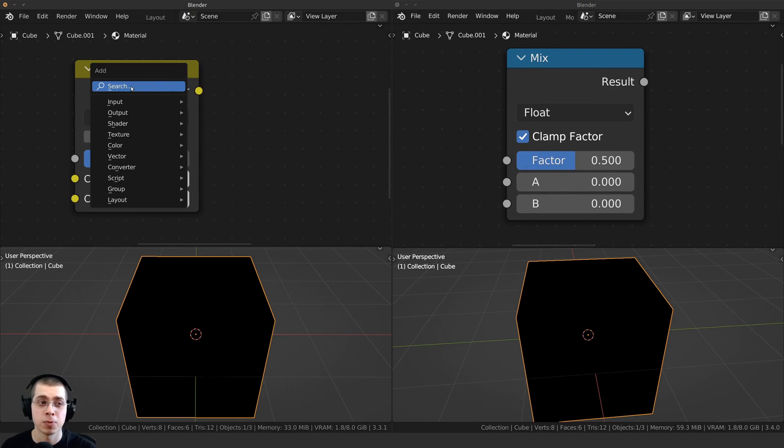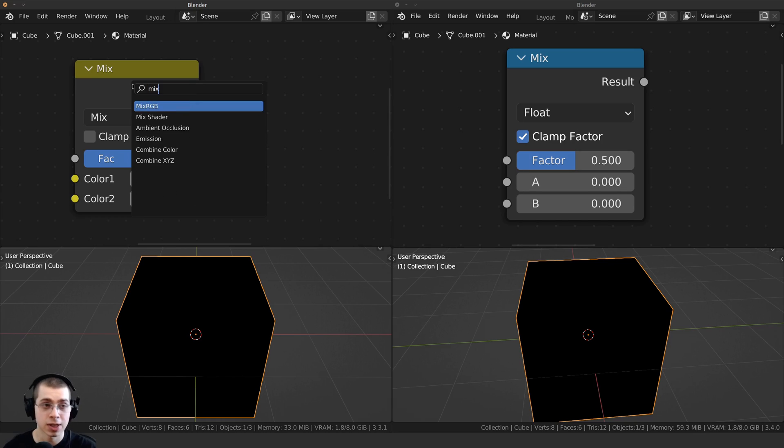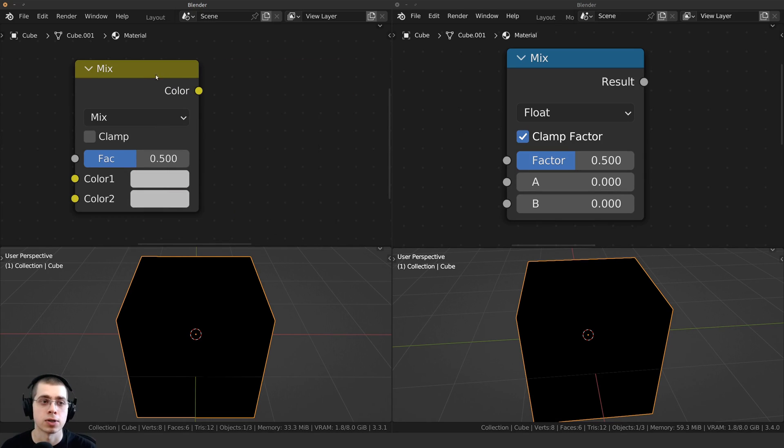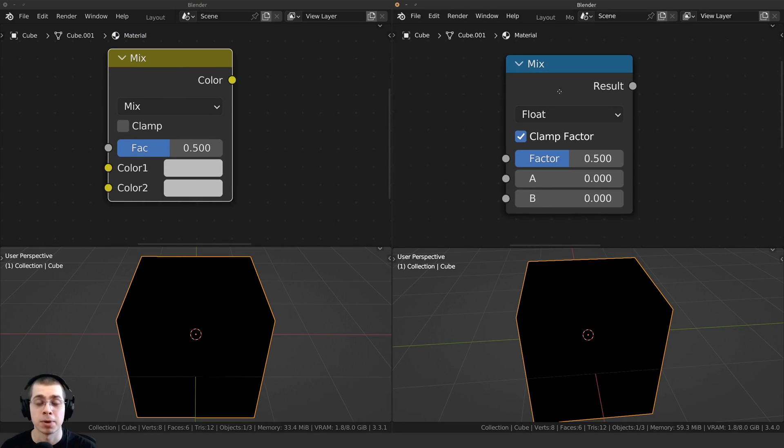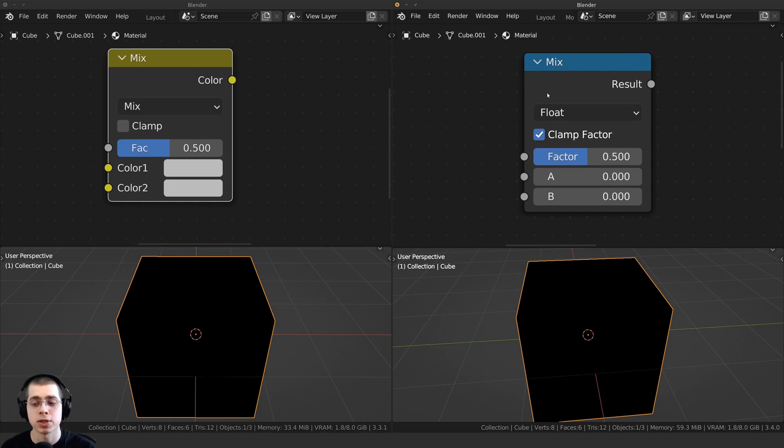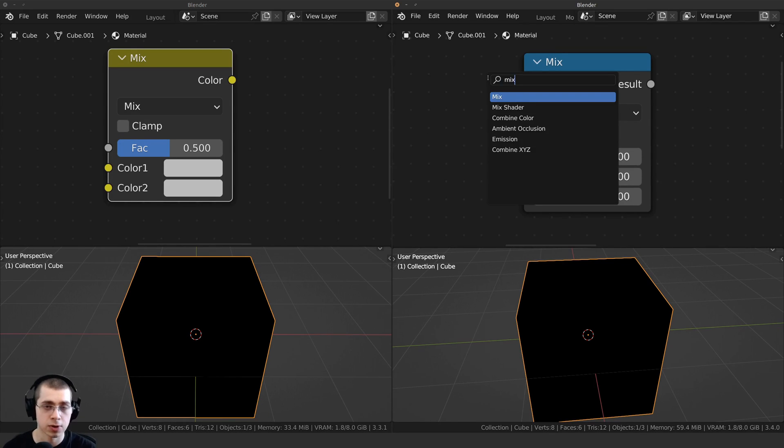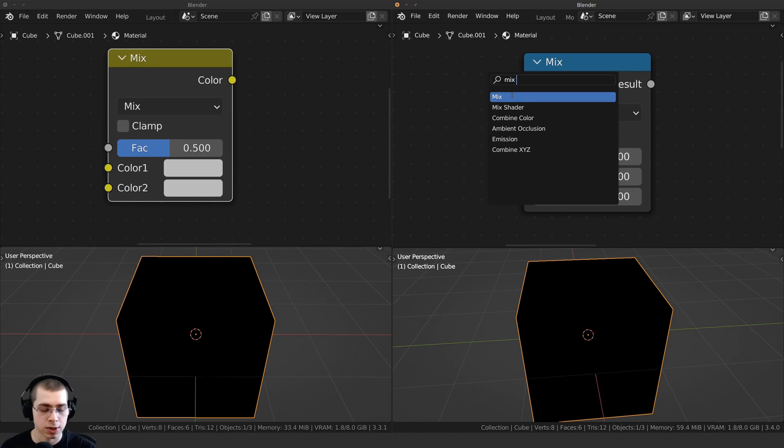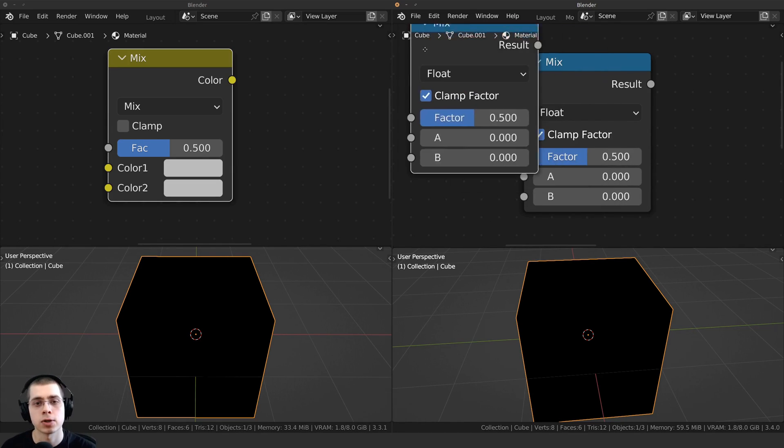So in the older version of Blender, you press Shift-A, you could go to the search, and you could search for the MixRGB node, and it would add this node. But in the new Blender version of 3.4, if you press Shift-A, go to the search, and search for the MixRGB, you can see there isn't actually any MixRGB.